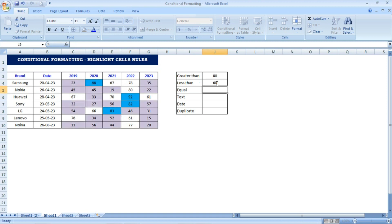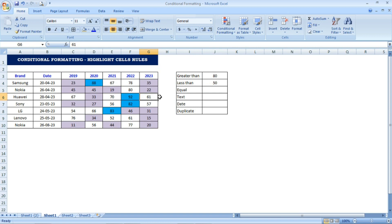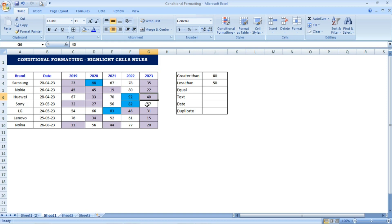I enter 60 and cells with values less than 60 are highlighted. When I change it to 50 the highlighted cells update accordingly. I also test with 40 — automatically the highlighted cells change. Then I enter a value over 80 and the Greater Than rule updates those cells with blue color as well.